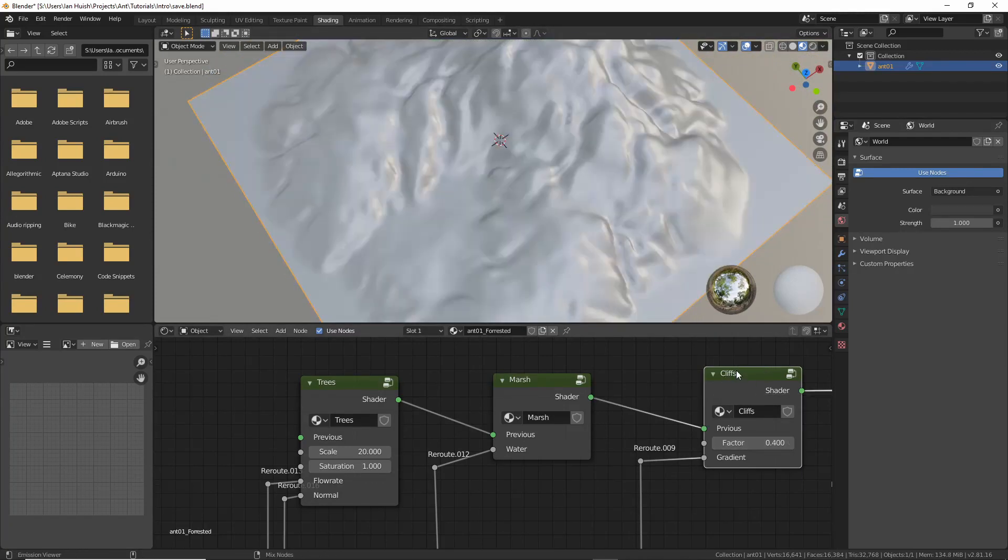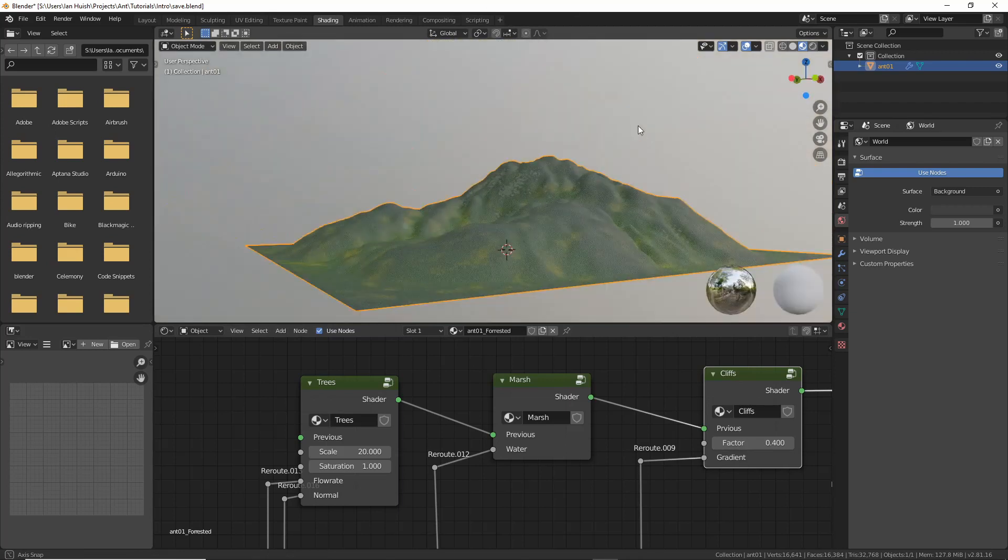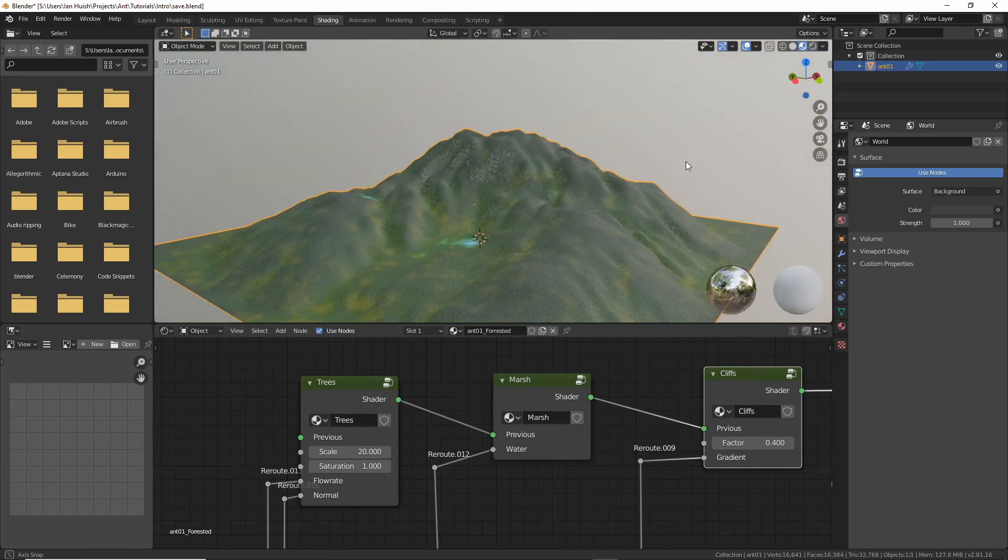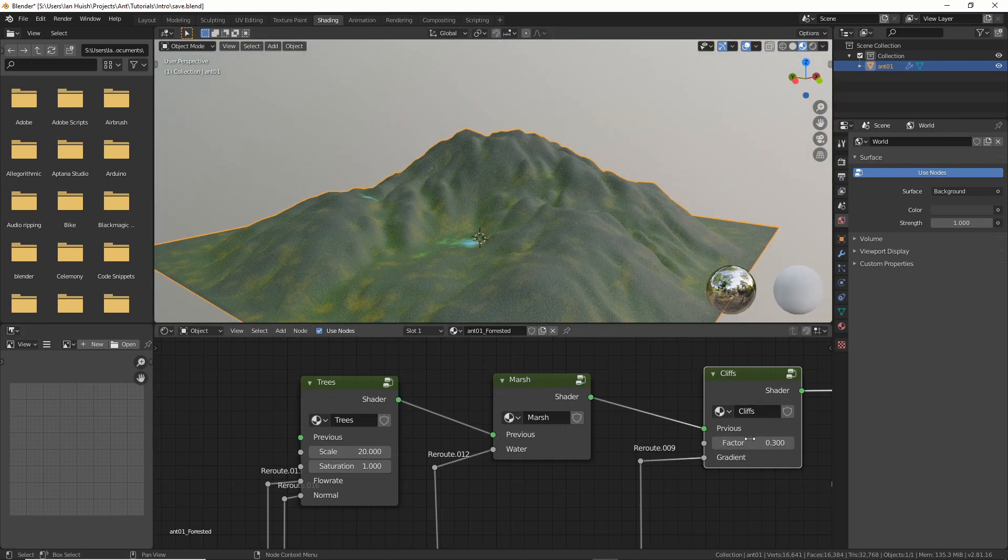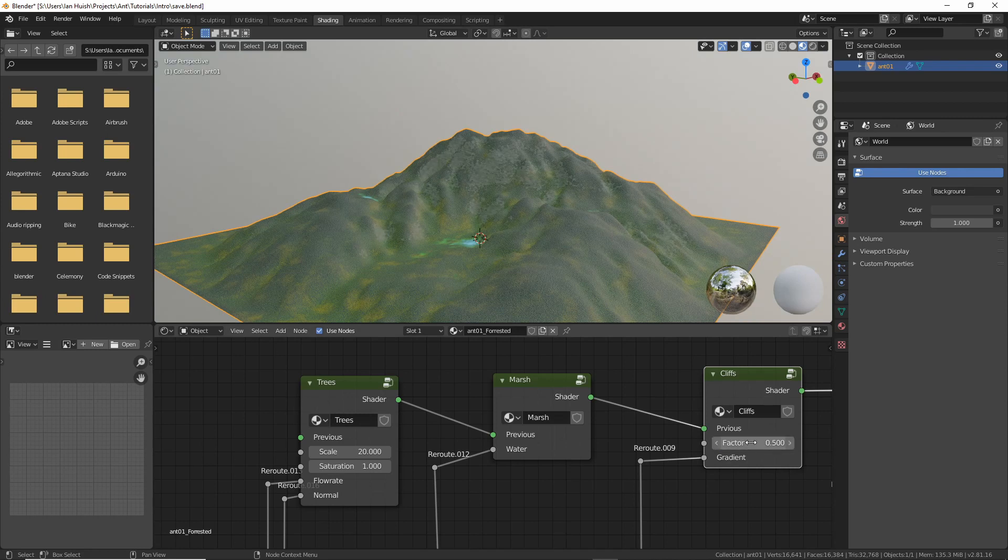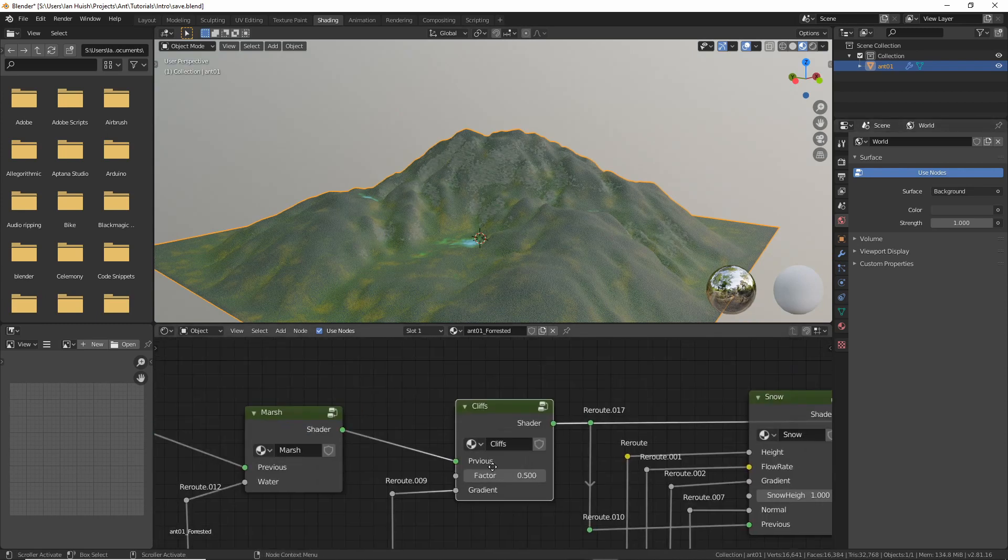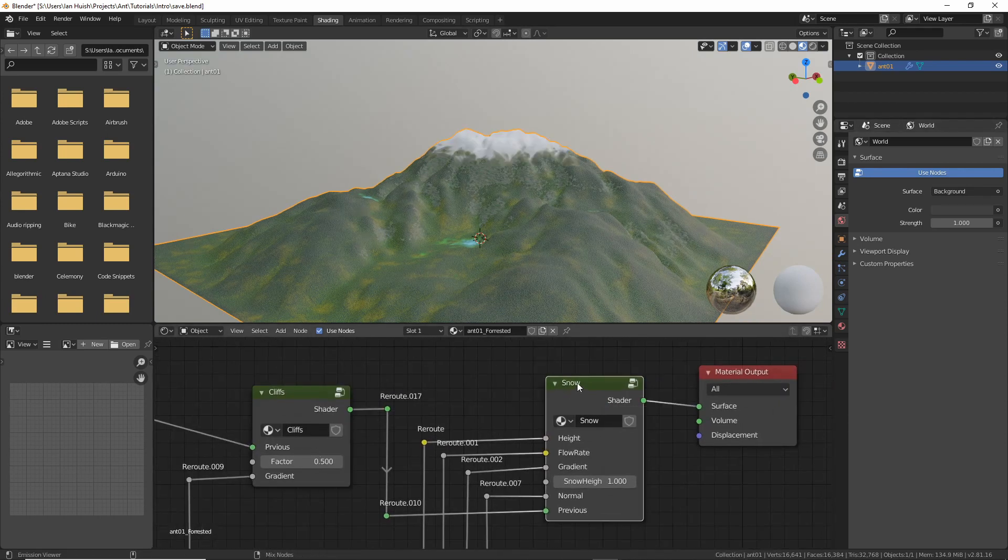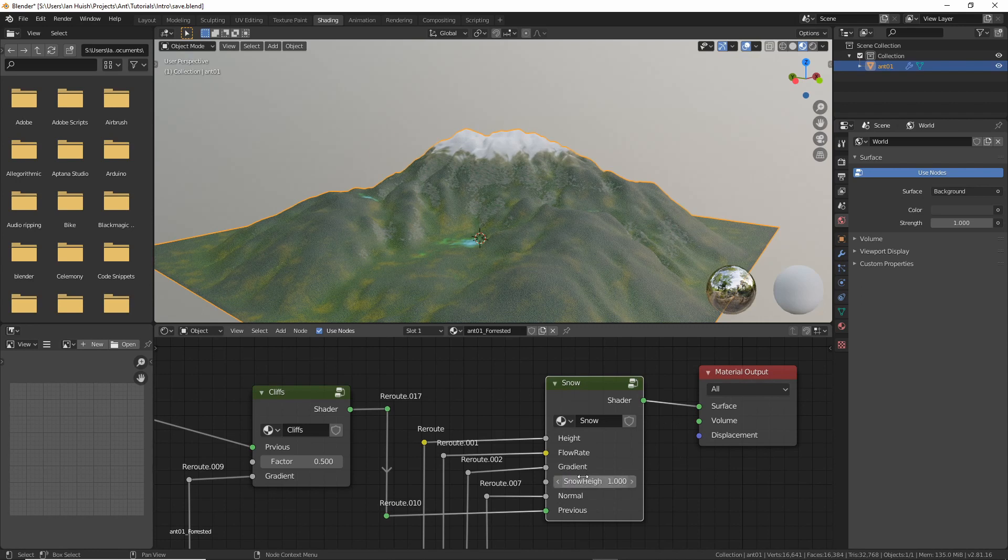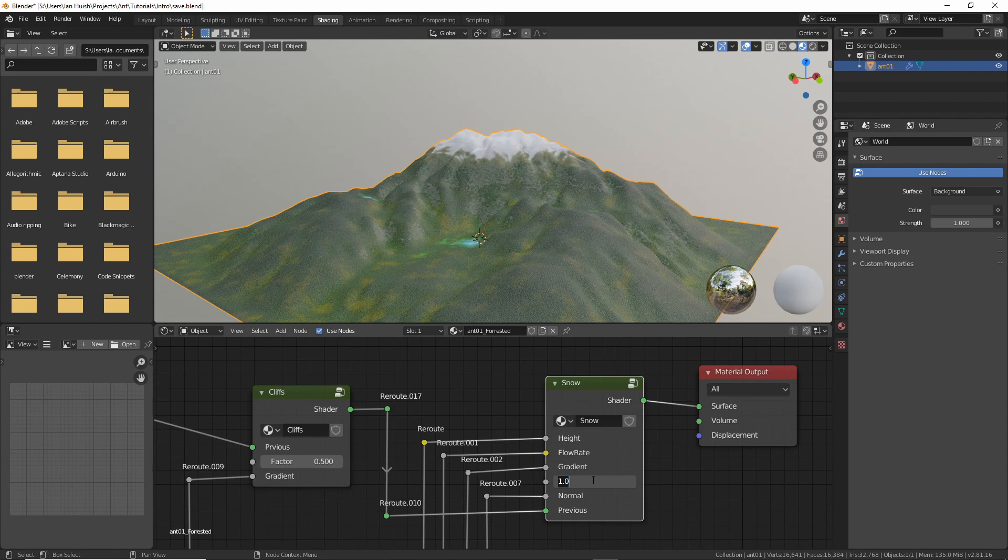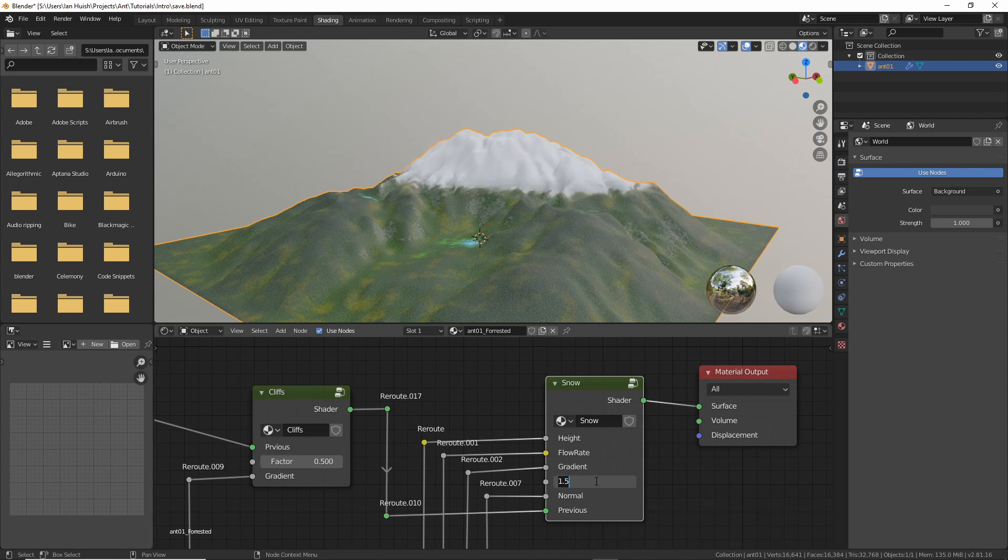There's the cliffs node group which I can adjust to have to be more or less sensitive to the steepness of the landscape and there's a snow node group which picks up the higher areas of the landscape but also to a certain extent tries to flow down the waterways.